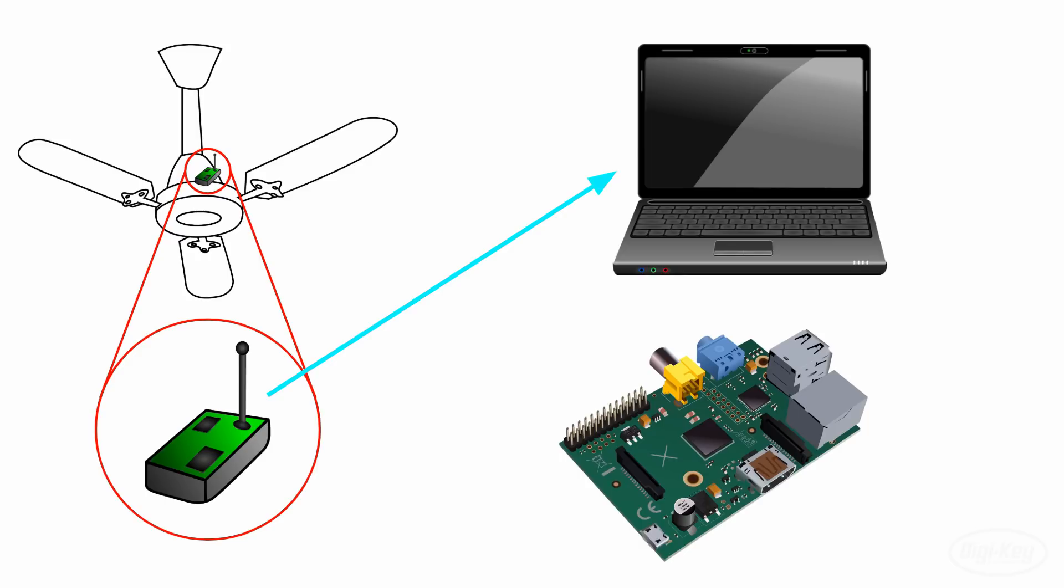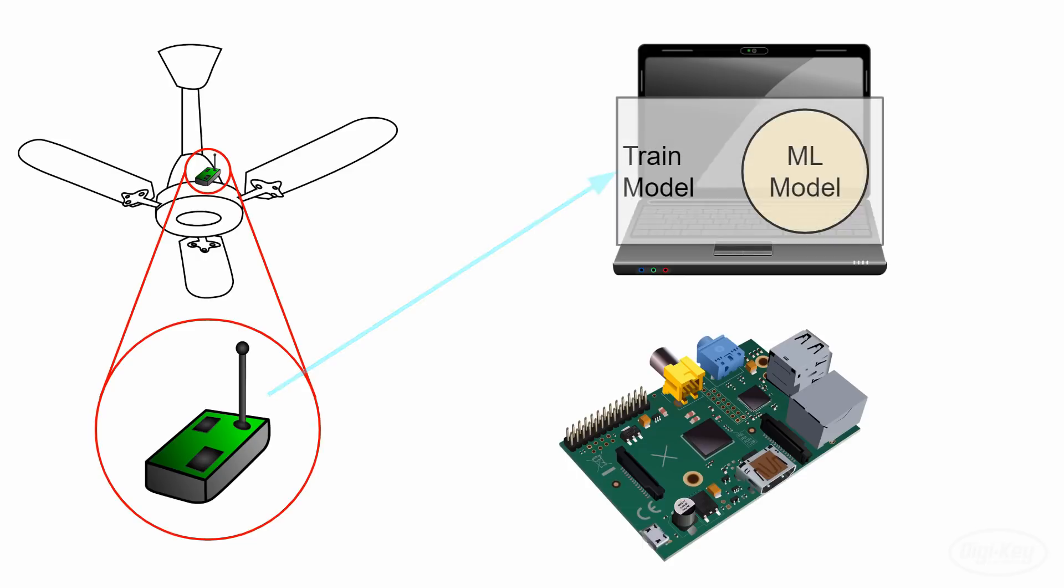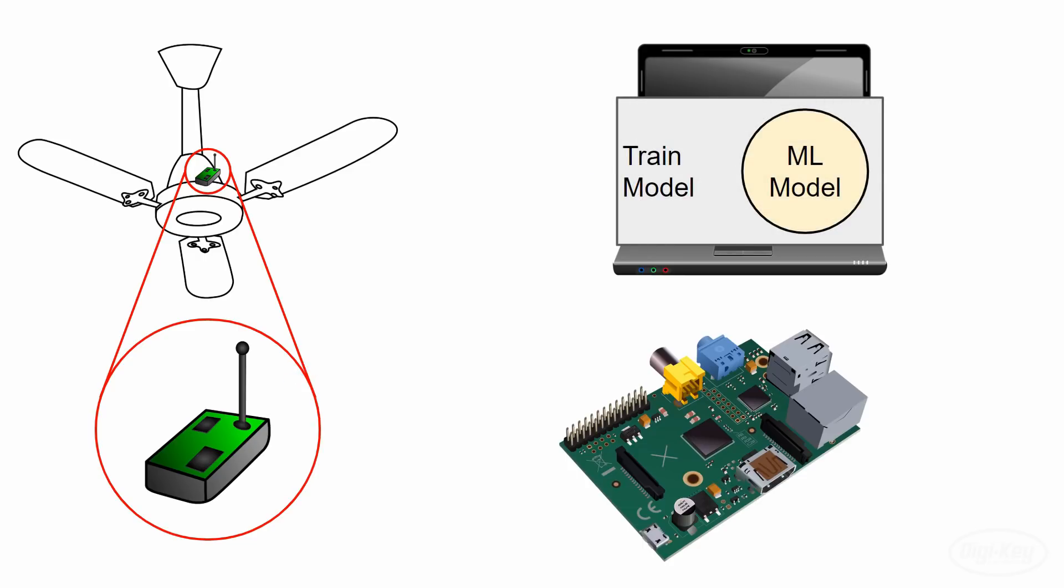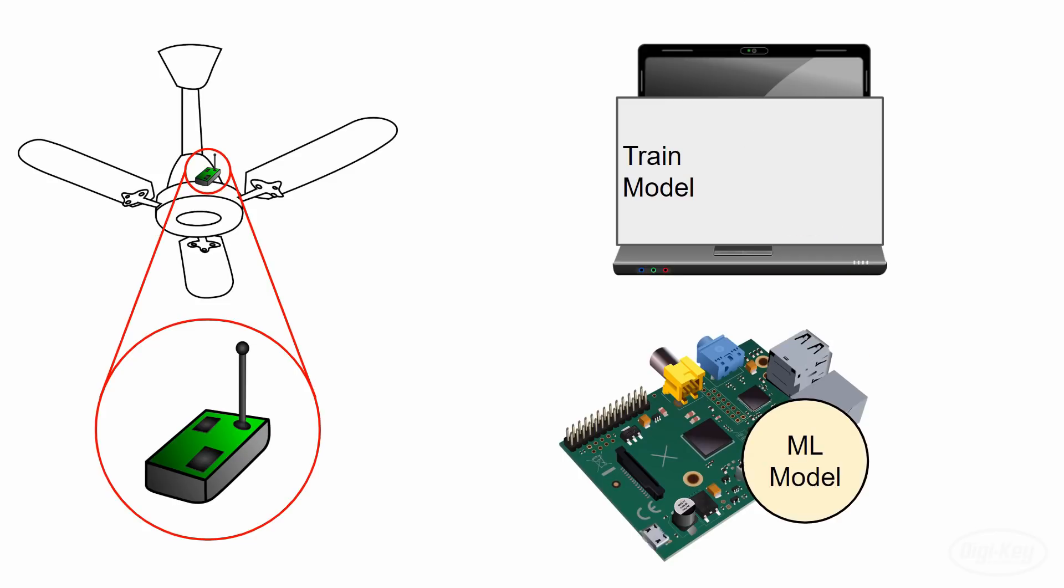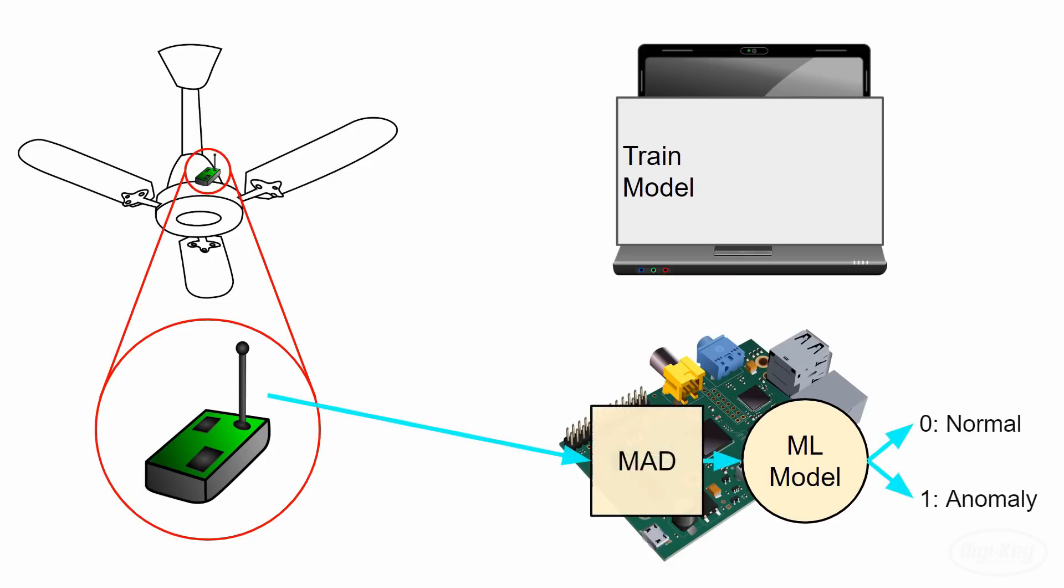We run just the parts of our training code that builds and trains the model, as we won't have anomaly samples to test the model against. We let the ESP32 keep running and transmitting accelerometer data. Then we move the trained model over to the Raspberry Pi and run just inference on the Pi. That will read raw accelerometer values from the ESP32 and use them to predict whether the fan is running normally or not.